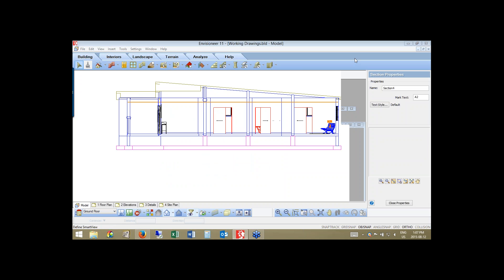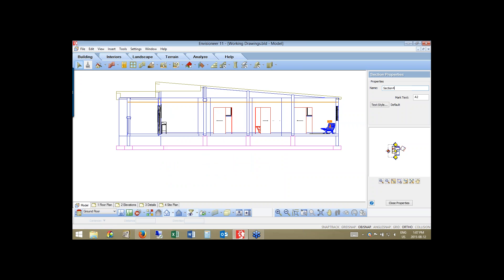You'll also notice over to the side that I can rename the sections. They're automatically numbered as you cut through — one, two, three, four, five — but I can rename them. I can say 'section through front door' so I know exactly what that section name refers to.